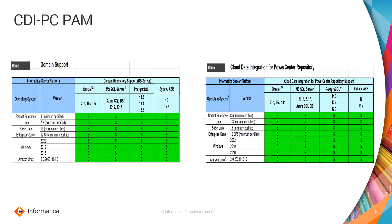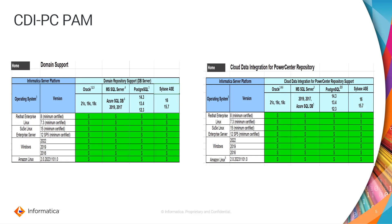As of now, we are supporting Oracle, MS SQL Server, PostgreSQL, and Sybase ASE database with RHEL, Windows, and Amazon Linux operating system for both domain and PowerCenter repository, CDI PC repository service database as well. Please note the PAM details which we have mentioned in this video are based on the latest 2023 December release.